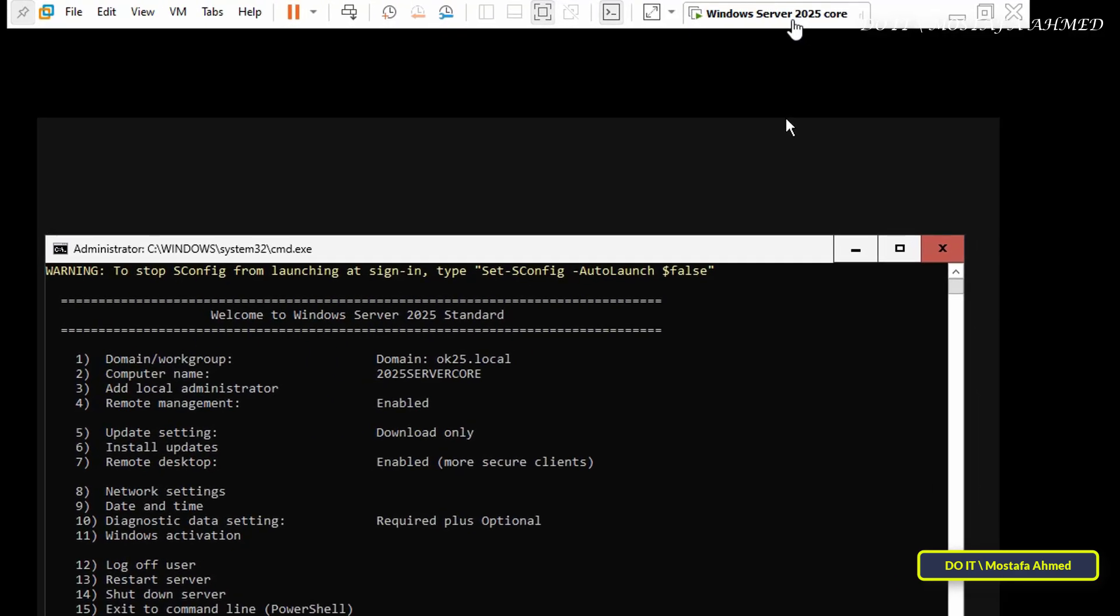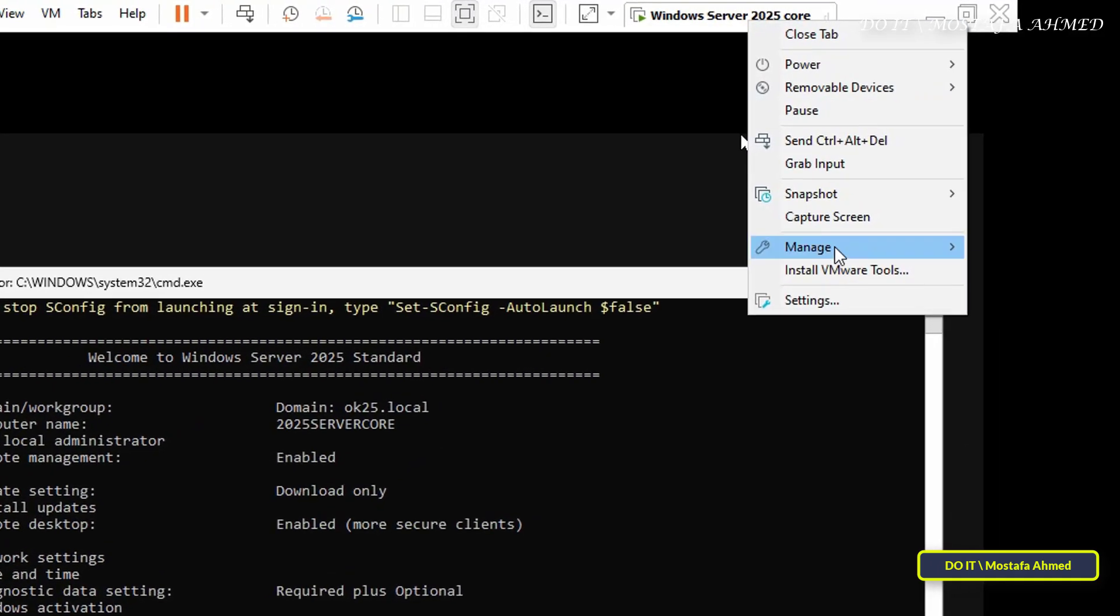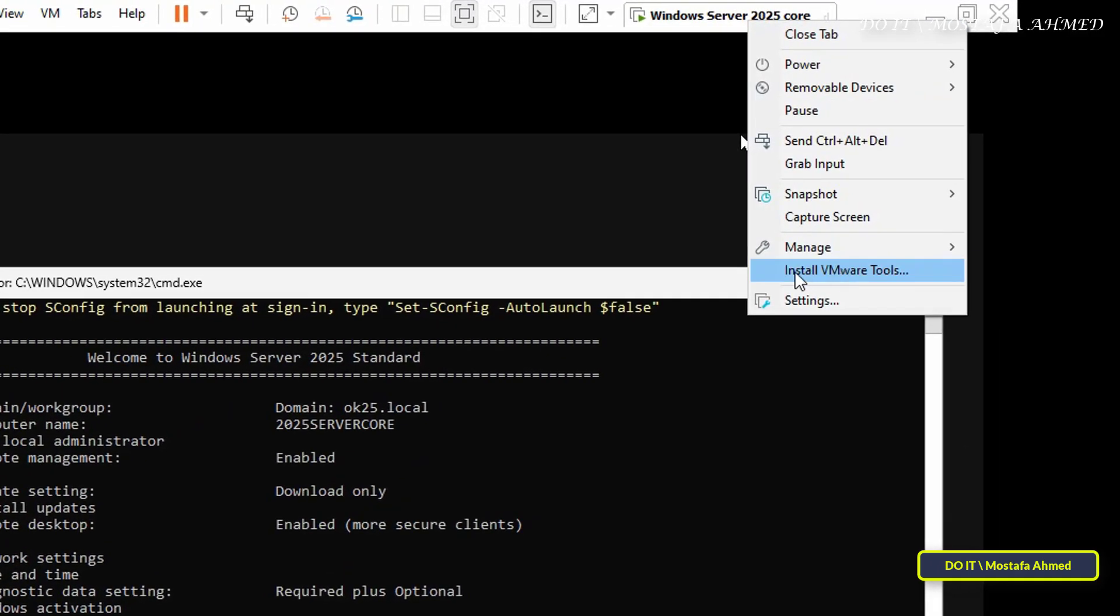Okay, let's get started. After logging into the Server Core virtual machine, right-click on the Server Core virtual machine title and select Install VMware Tools.